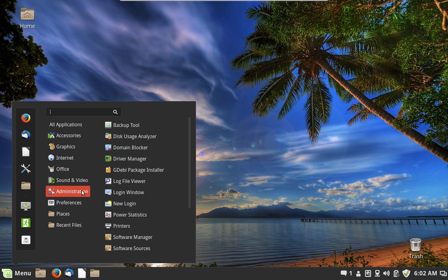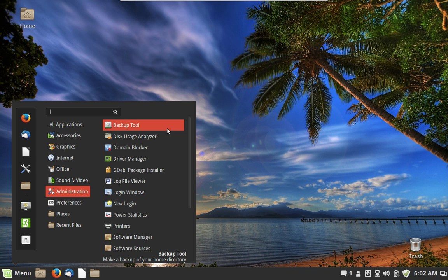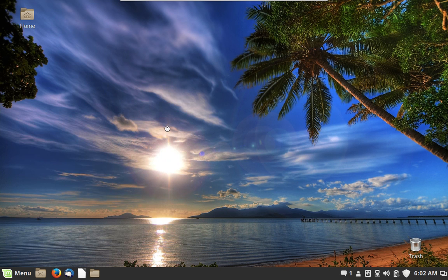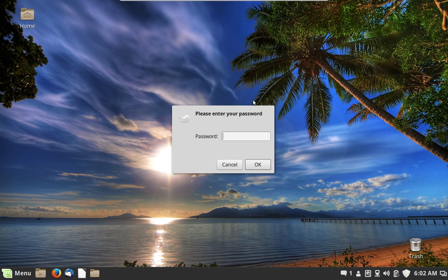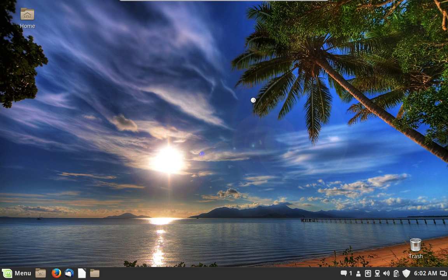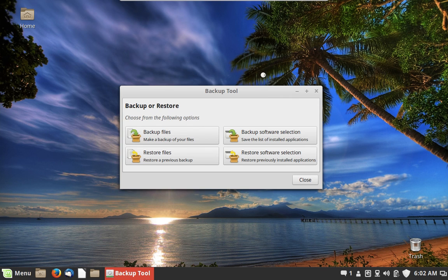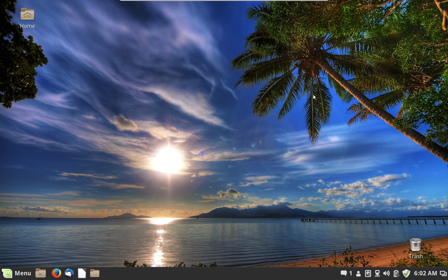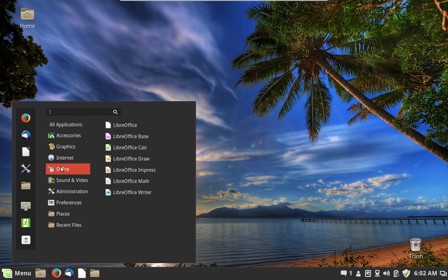Under Administration, we have the Linux Mint Backup Tool, which allows you to create backups of your data to an external drive. It will also allow you to create a list of the programs you have on your system — things you've added to the distribution — so you could reinstall them later. You'd plug in an external hard drive and this tool would create backup files that you could restore.